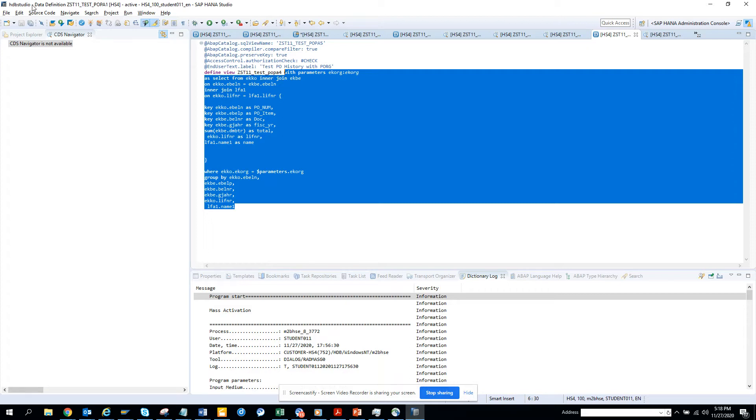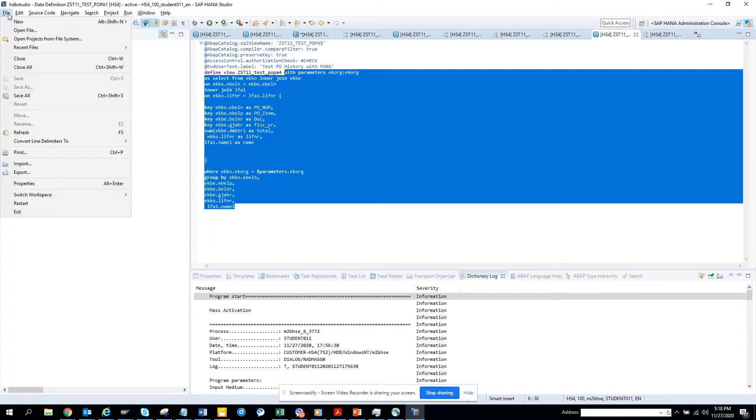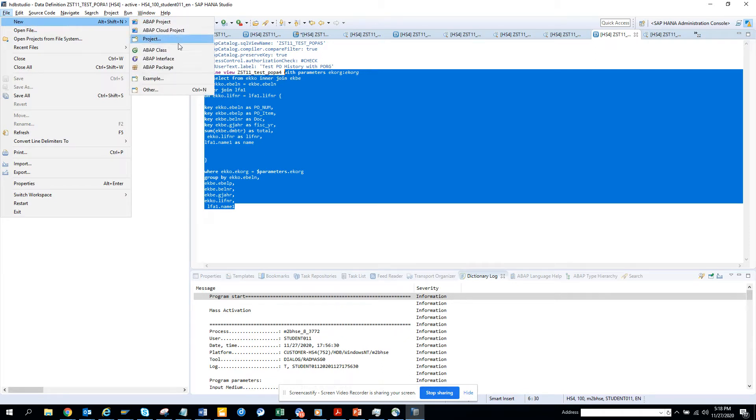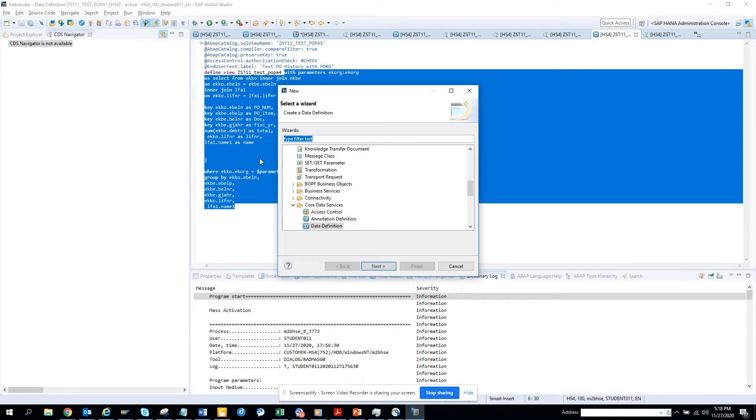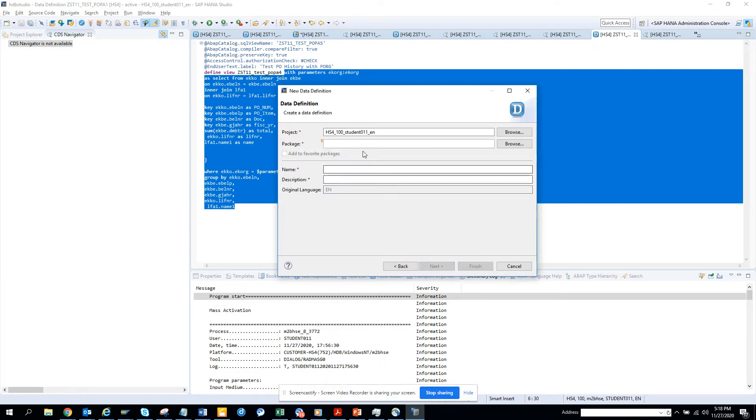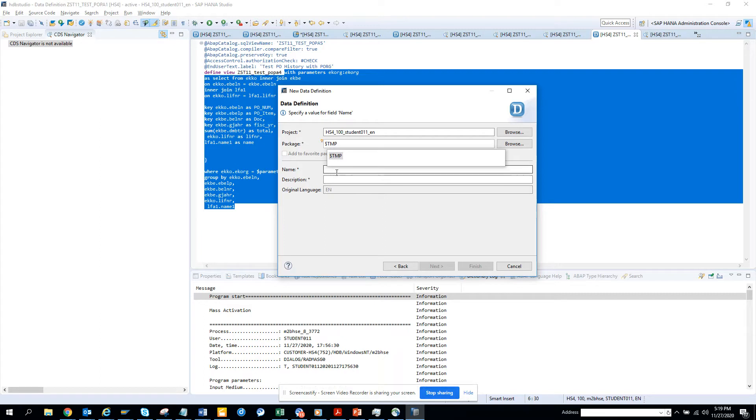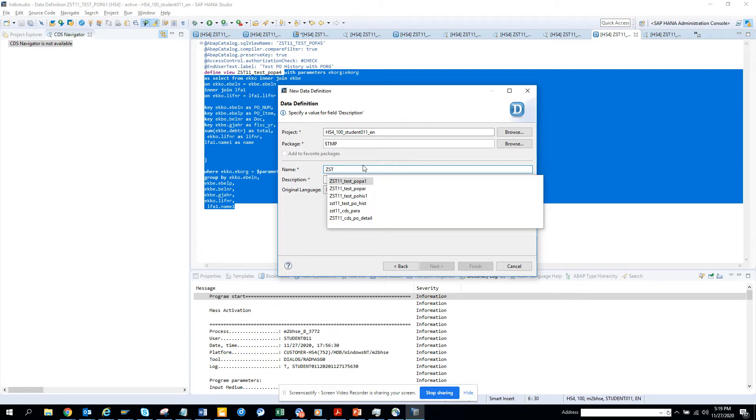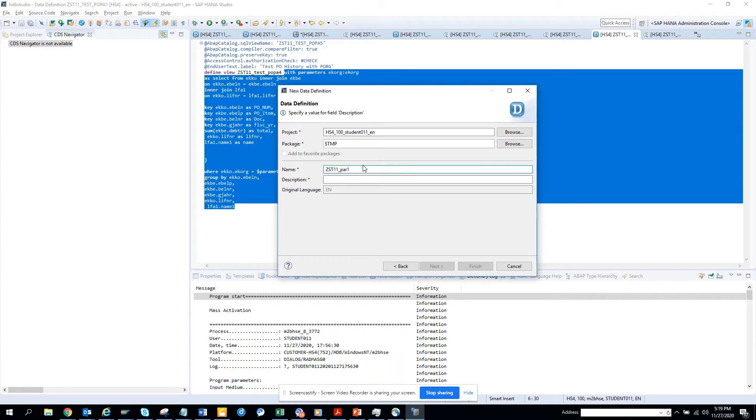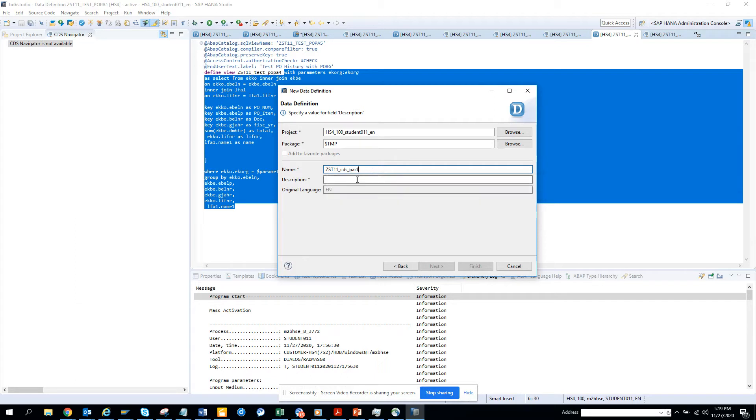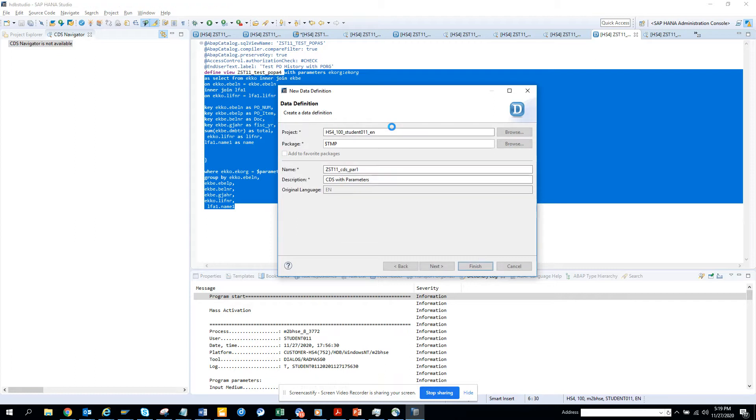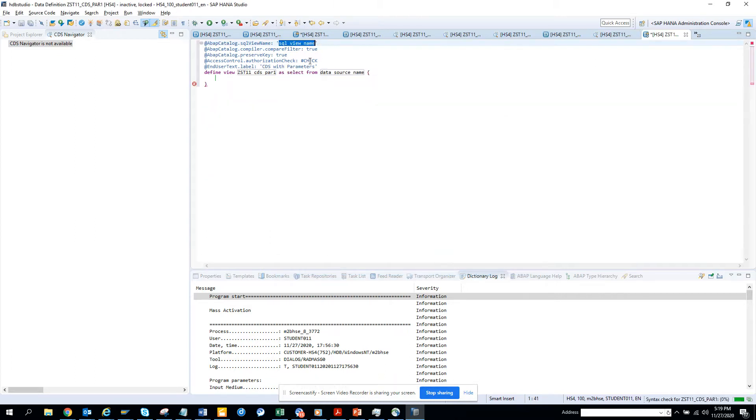So first I'll just do control C and then I'll add some more features in it. So I'll go to create new, I'll go to others and here I go to data definition. Here I put my package TMP, and now here I will give parameters, so POR1 CDS, so I can give CDS parameter1, that's the CDS with parameters. And it would be fun. So now I'll go to click finish and the first thing I'll give is a name here, ZST11 CDS era2.